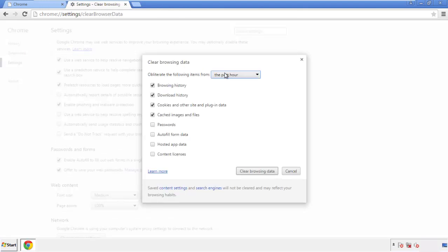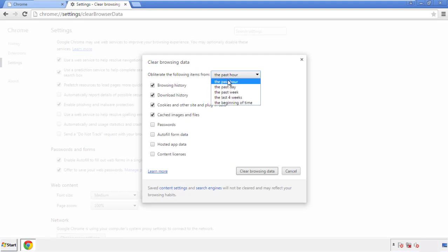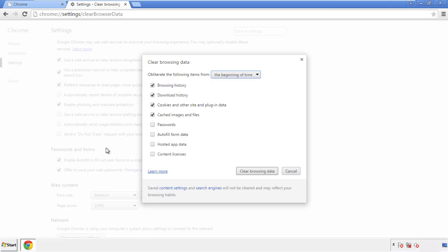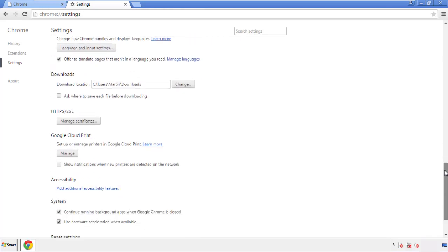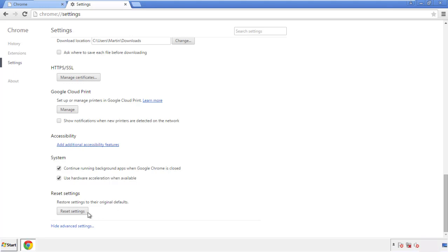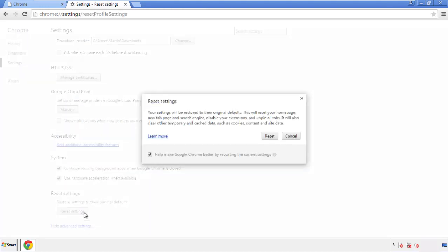If you don't want to delete all your history and you know approximately when you caught the adware, feel free to delete to a specific period of time. Simply check all the boxes except passwords and then clear browser data. Now we can move on to resetting the browser — back to Settings, all the way down to the bottom, and click 'Reset Settings.'